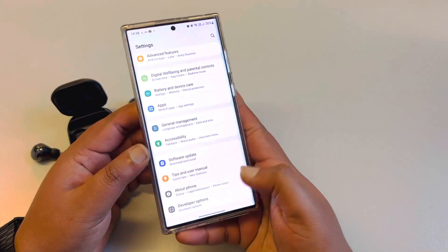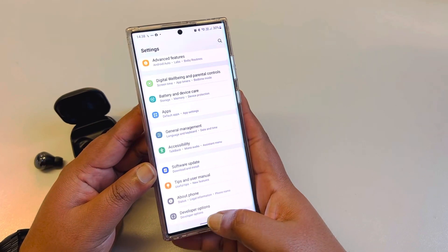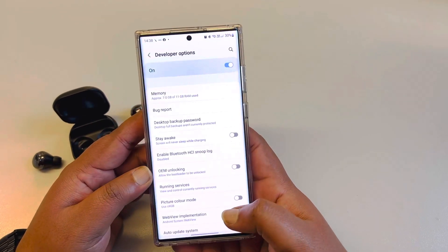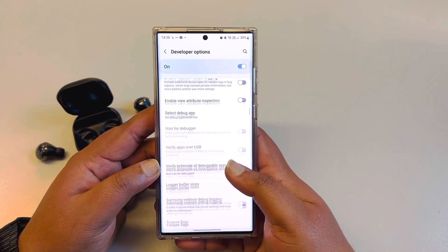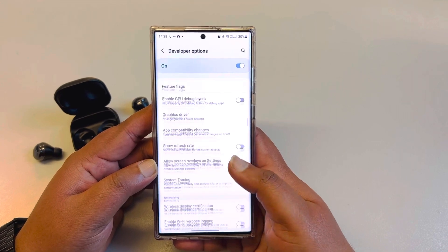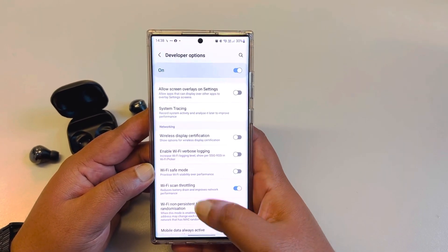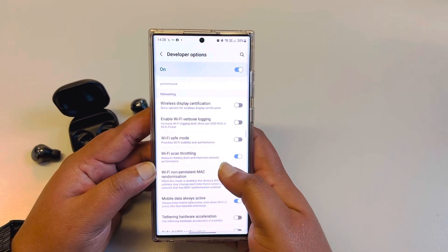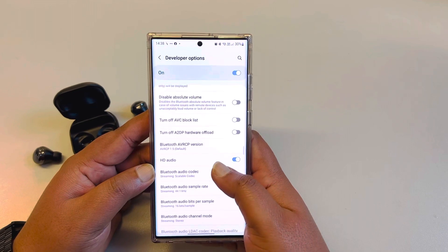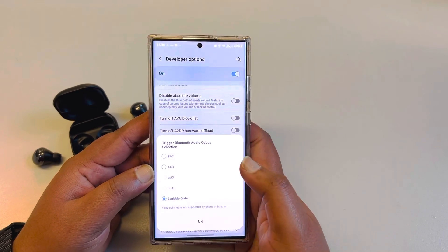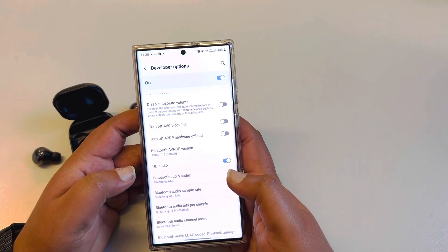Go back all the way and scroll all the way down — you'll see new options right there. Click on that and scroll down. Under the Networking section, find the Bluetooth Audio Codec setting.